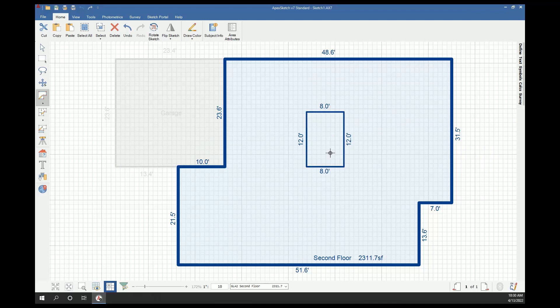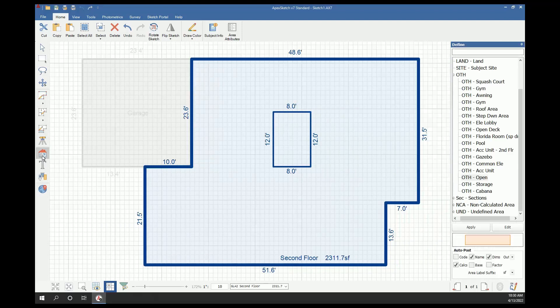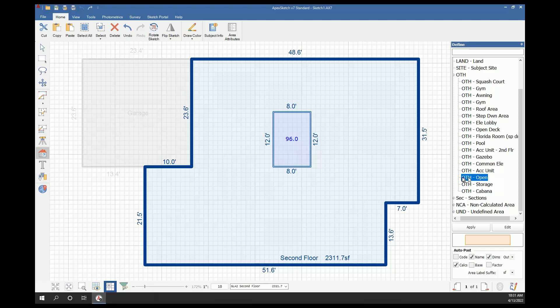Next step, we need to define this area. I'm going to come over to define area, select the open area, and I already have an area type called open in my defined area panel, so I'm going to use that. I'm going to select it and apply it. This area is 96 square feet. We need to subtract that 96 from our 2311.7.